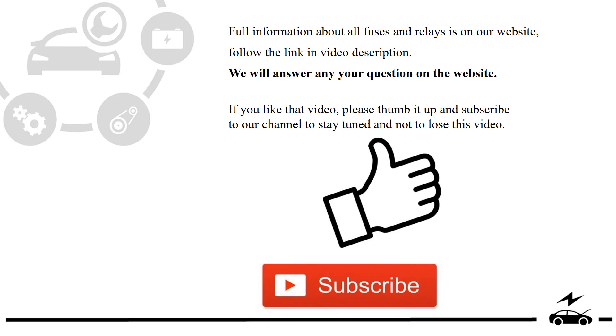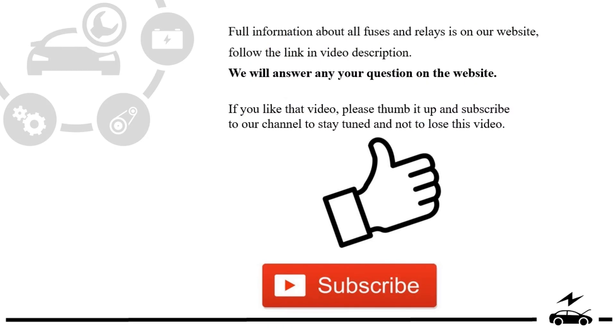If you liked that video, please thumb it up and subscribe to our channel to stay tuned and not to lose this video.